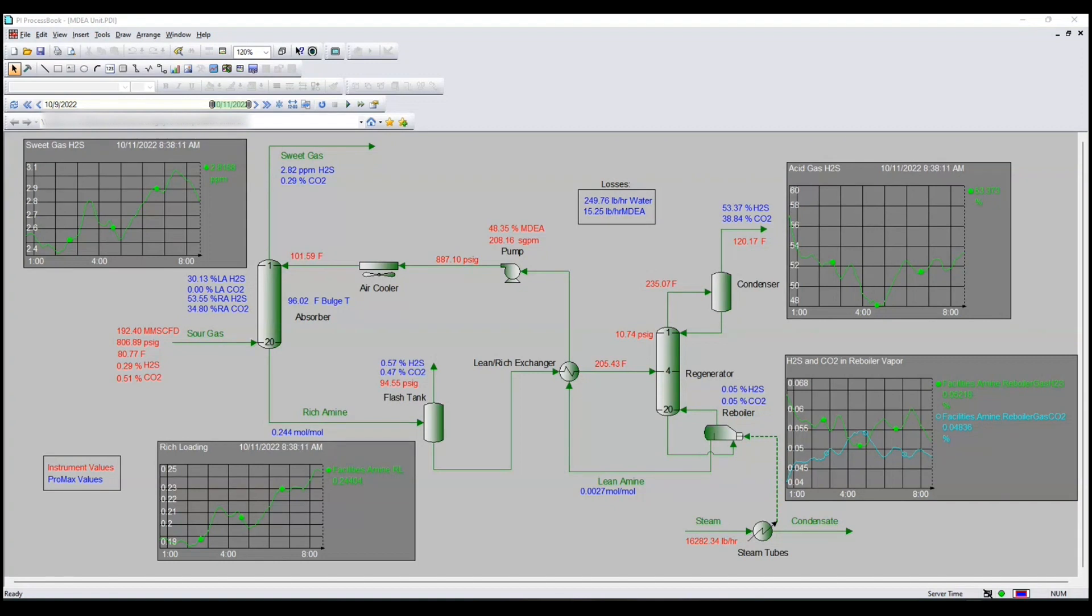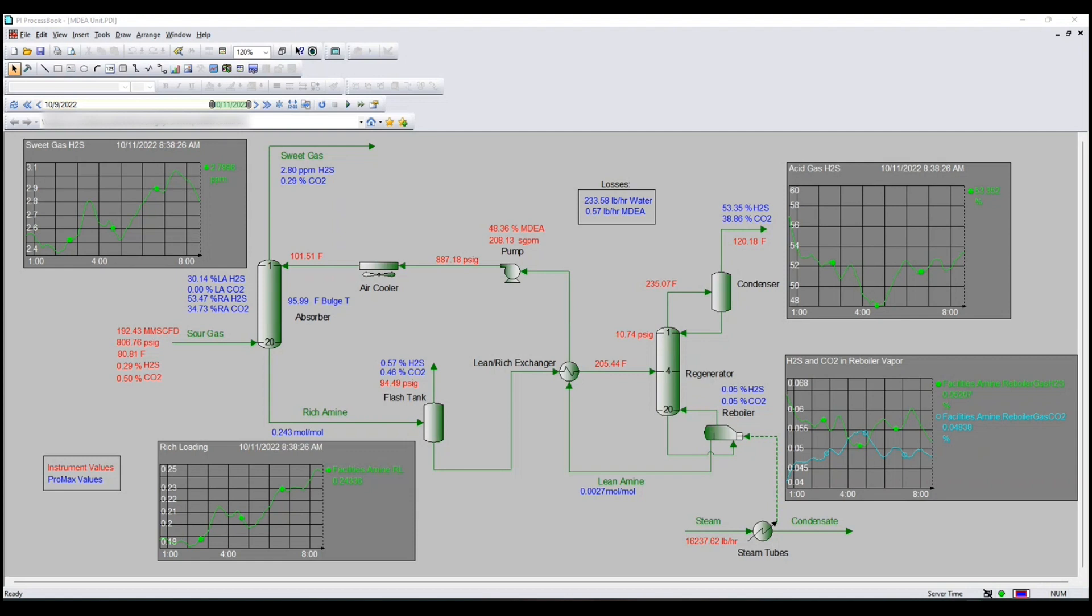What you see here is PI Process Book with data from instruments and from ProMax, basically replicating what you would see in a control room. This session will introduce you to the tools needed in order to do something like this. Now we will come back to this later.